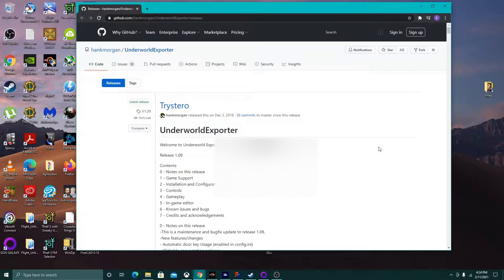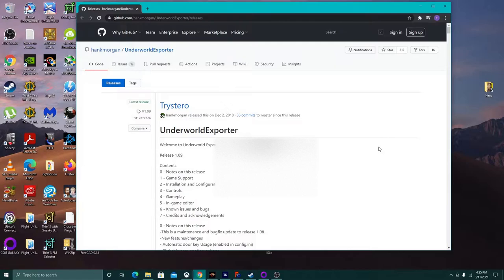Today I'm going to be doing a very special video. I'm going to be showing you how to get Ultima Underworld 1 working in Unity, using the Underworld Exporter provided by Hank Morgan on GitHub. Getting it working in the GOG version, which is the one most people will be working with, is a little tricky if you don't understand how the files are supposed to be organized for Ultima Underworld.